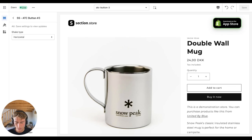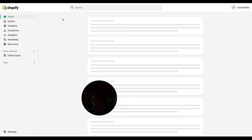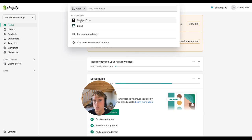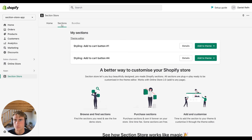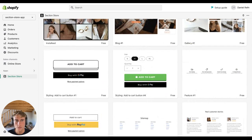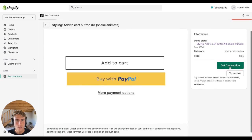You can find it in the app store and I'll leave a link below as well. After installing the app on your store, go to your Shopify backend, then go to the app. In the app, go to Sections and find the section called 'Add to Cart Button Number Three' and click 'Get Free Section'.